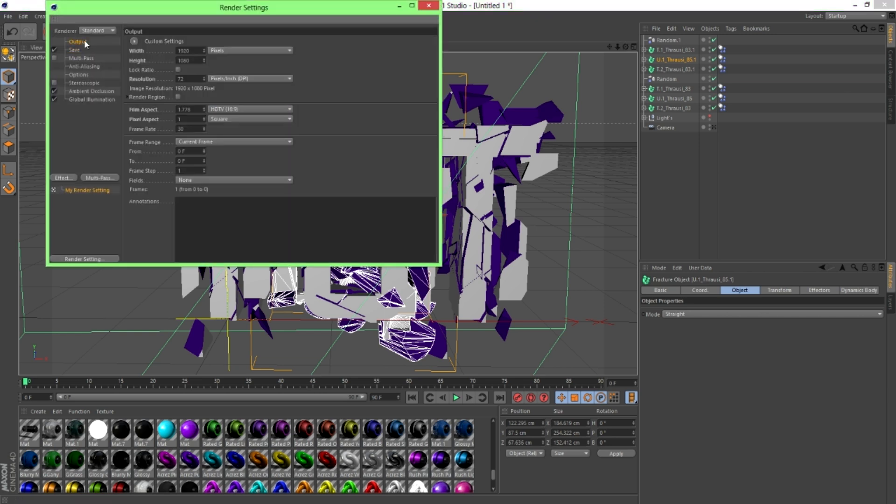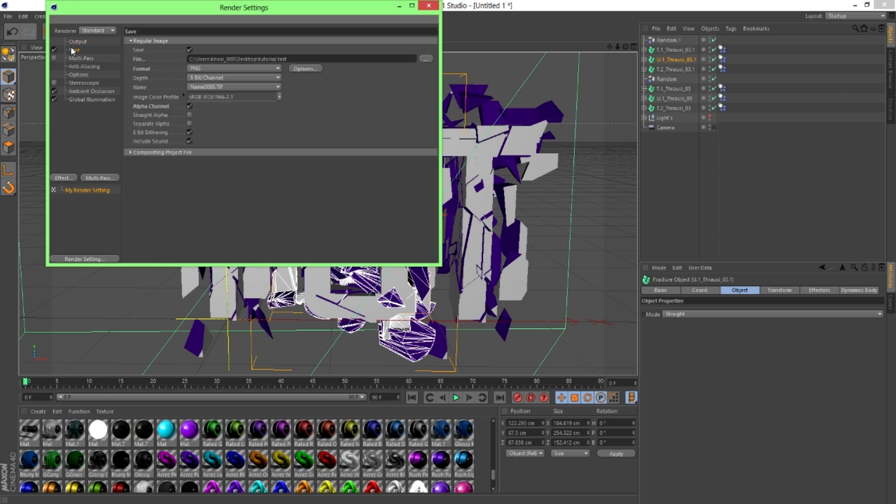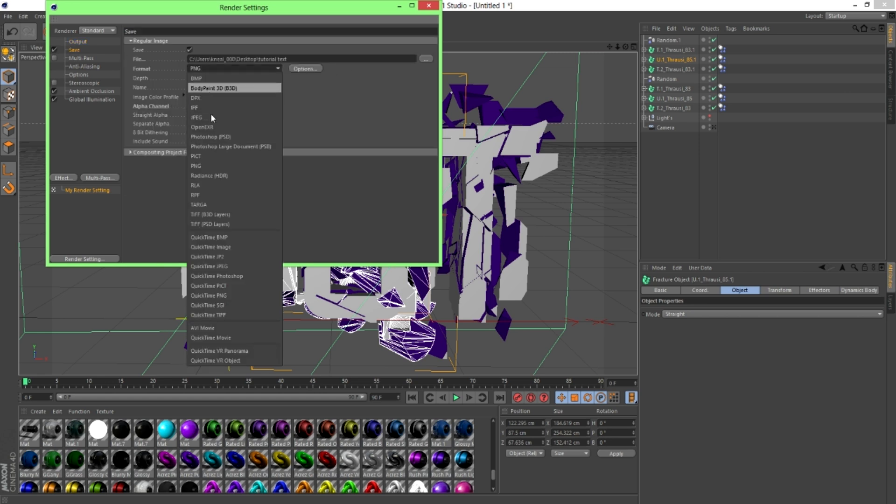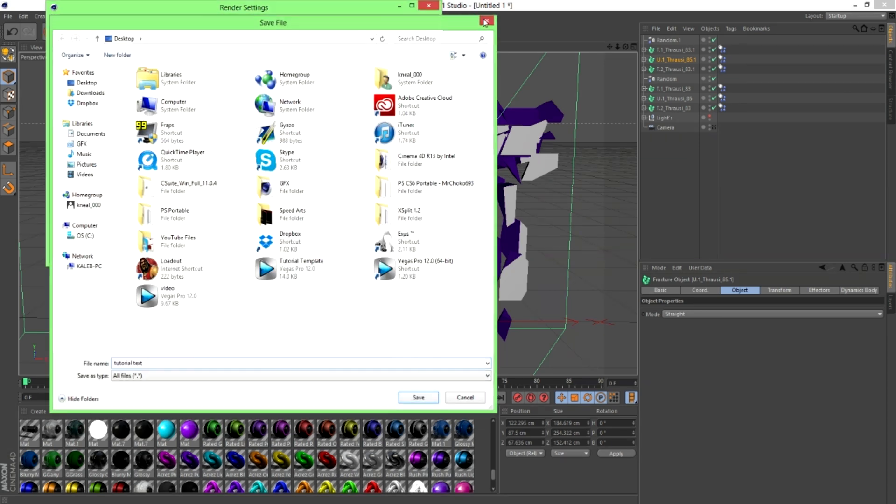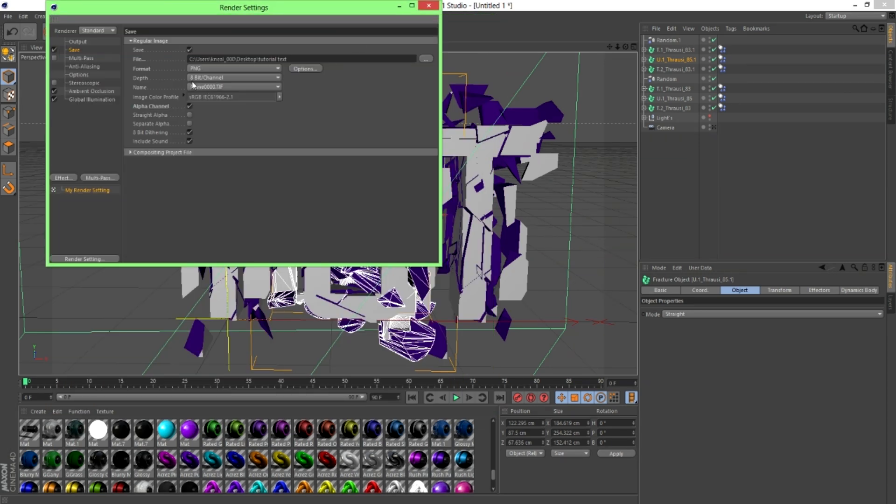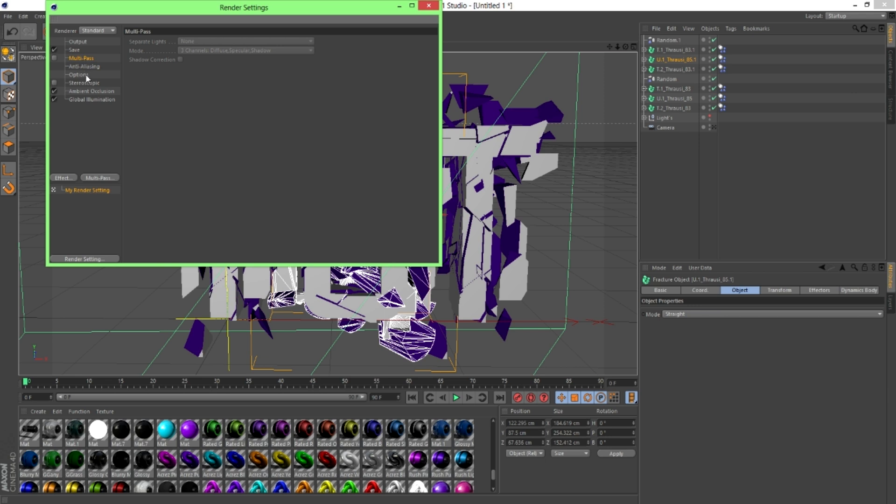But the first thing I'm going to do, I'll make it 1920x1080. I find it works really well. Save. You want to make sure you do PNG here. Change it wherever you want. Now this is important. You want to make sure alpha channel is selected. Otherwise it'll have a background while it's rendered. So make sure that's checked. Multi-pass you don't need.